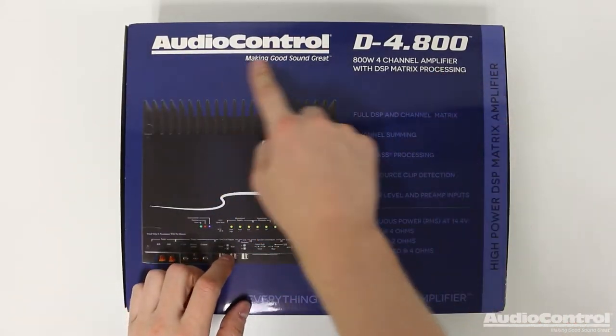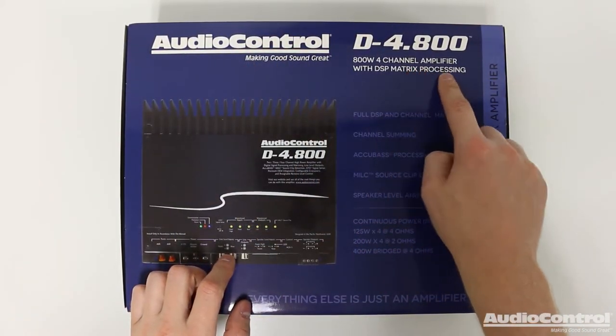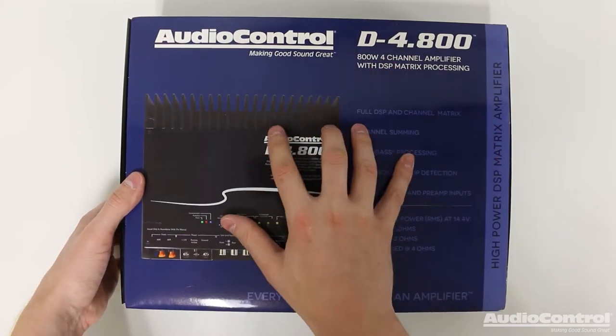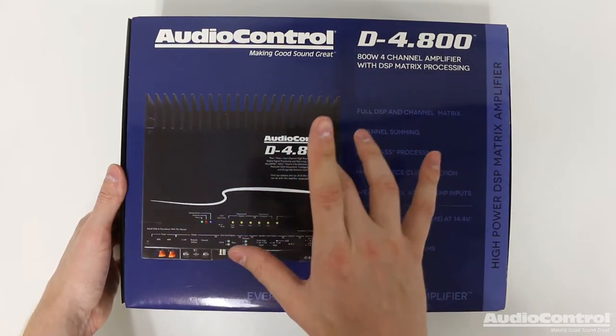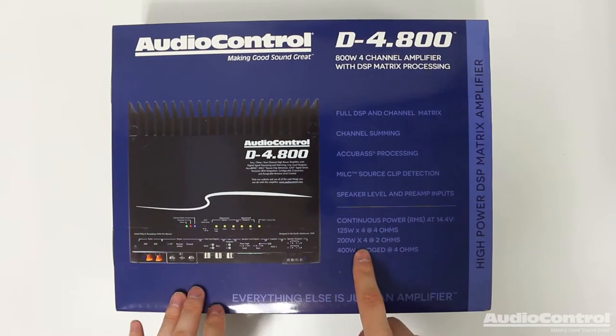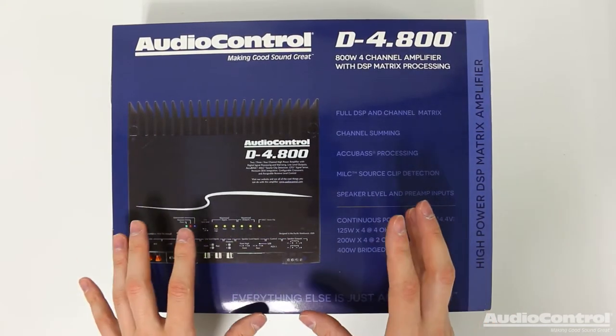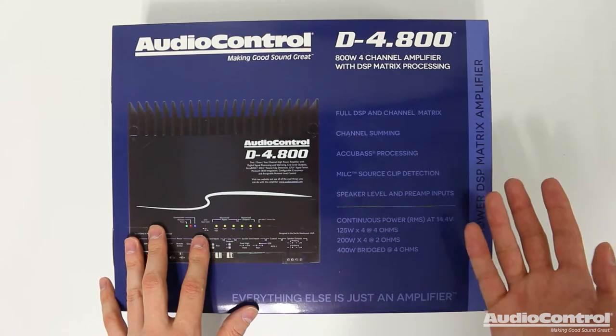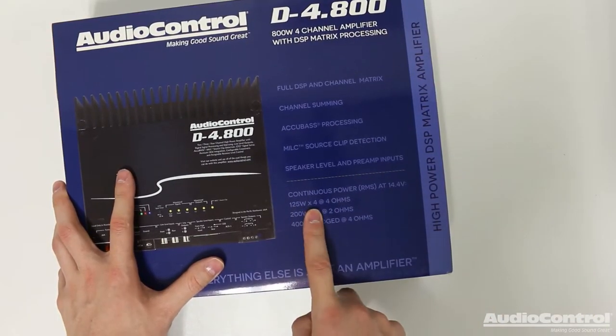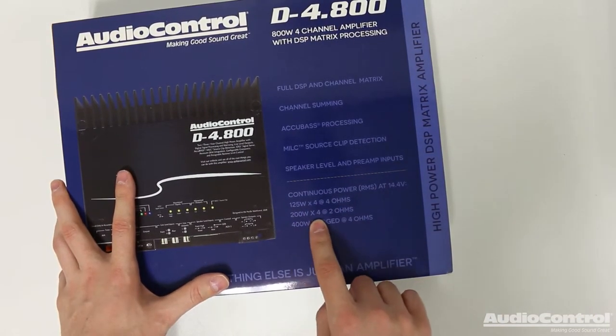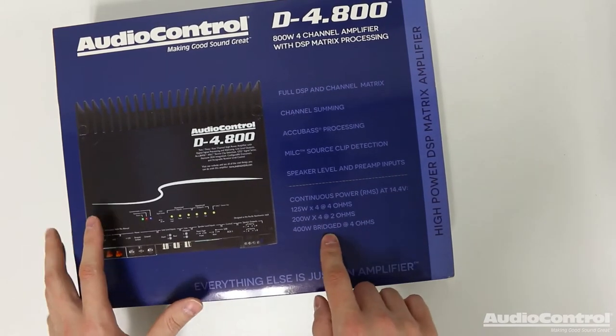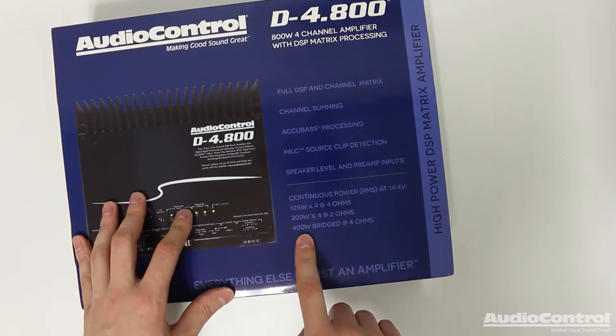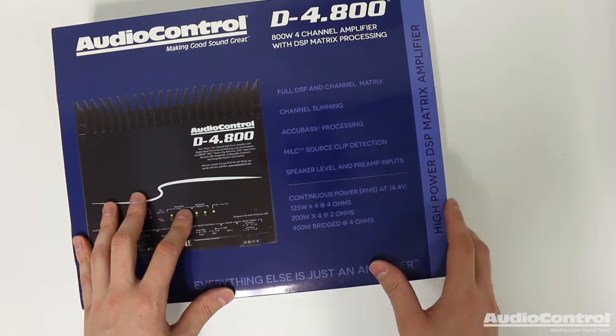So, here we have it, the Audio Control D-4.800. This is a four-channel, 800-watt amplifier with DSP built-in. But here we have the box, and I know a first question that always comes to mind for a lot of people is how much power does this thing actually have? So, 125 watts times four at four ohms, and 200 watts times four at two ohms. And keep in mind that you can actually bridge the channel pairs for a total of 400 watts bridged at four ohms.